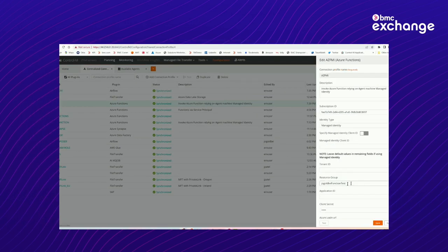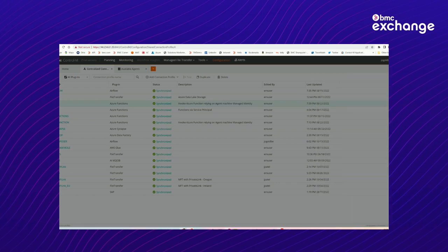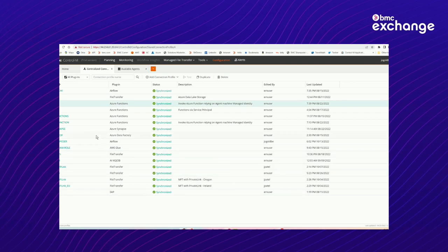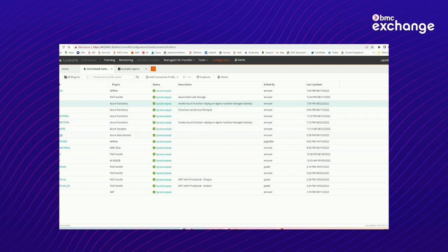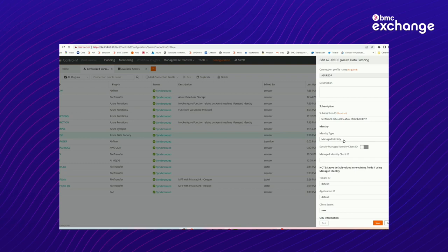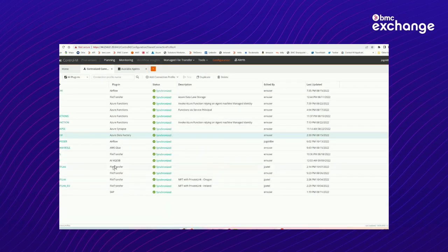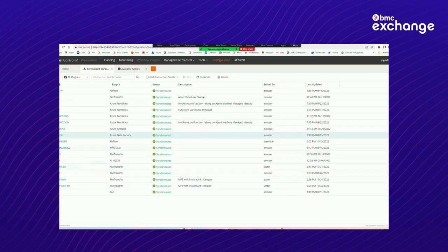Okay, so you can see managed identity, there's really no other information that I need to give Control-M, because by virtue of running on a machine that has a managed identity associated with it, that's how the security will be provided for the Control-M jobs. This is true for Azure DF. So we saw the data factory or Azure data factory, again, also managed identity.